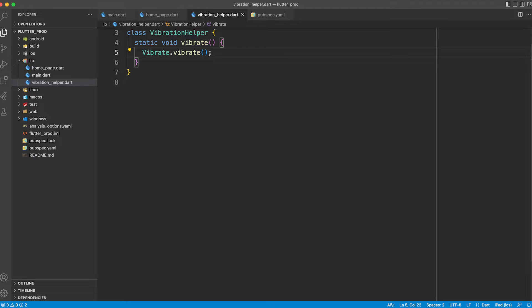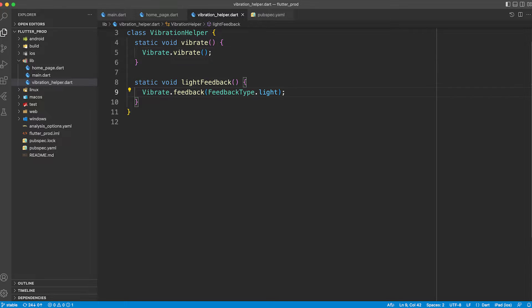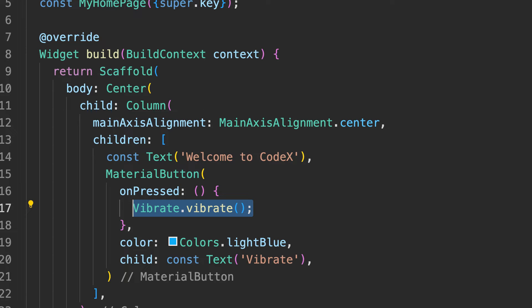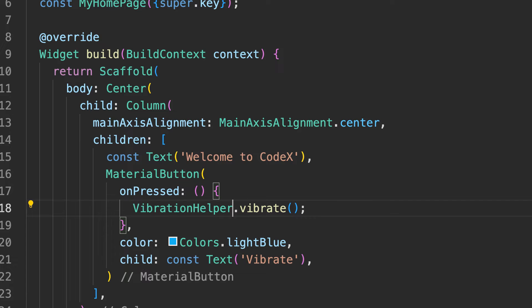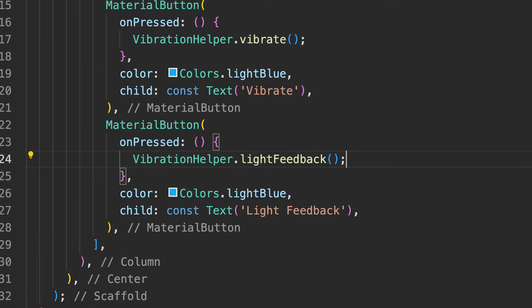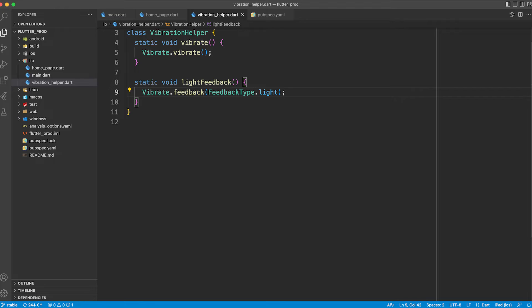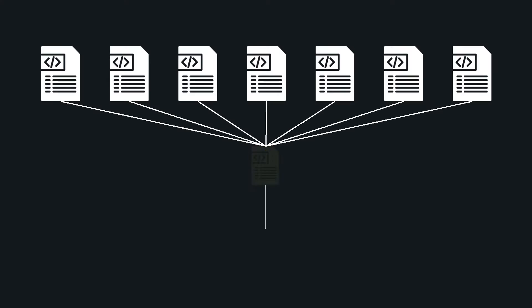For example, I will have one method for vibrate and one method for haptic feedback. Now from every single place you will be just calling these two methods, and anytime if you want to change the package or upgrade it or replace the package, you just have to change in one single file and all the other things will remain unimpacted. That's how you create a maintainable project.